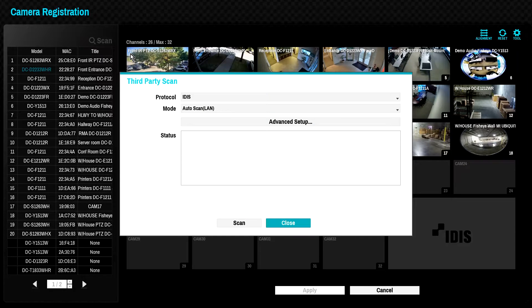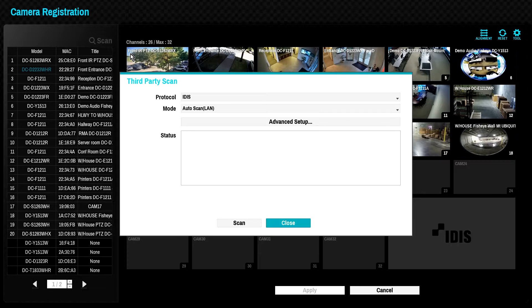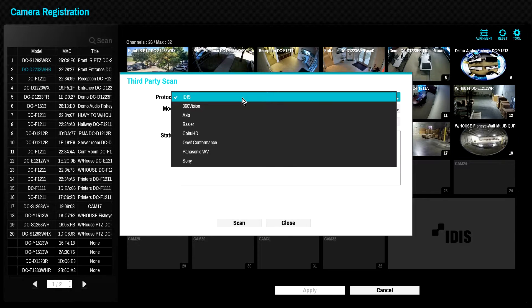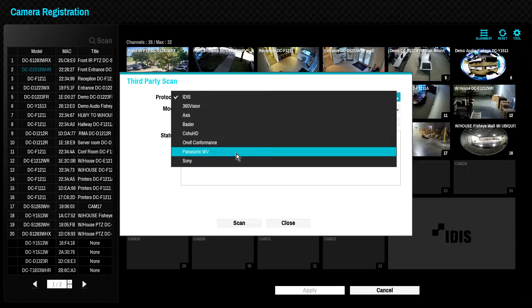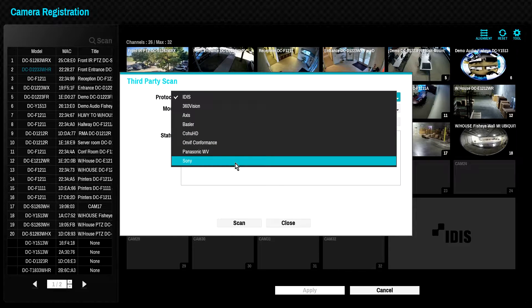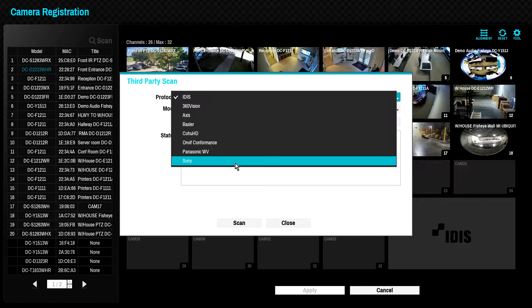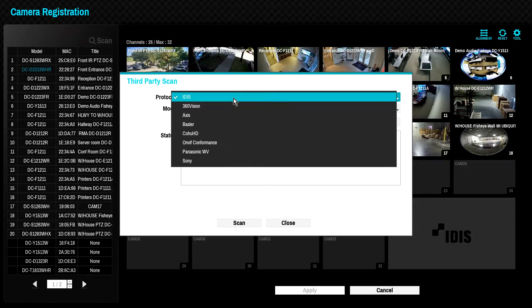Click on the Scan button and select Third-Party Scan. Click on the Protocol drop-down to see a list of manufacturers which have a direct integration with IDIS NVRs. This should be your first choice if the camera manufacturer is listed.